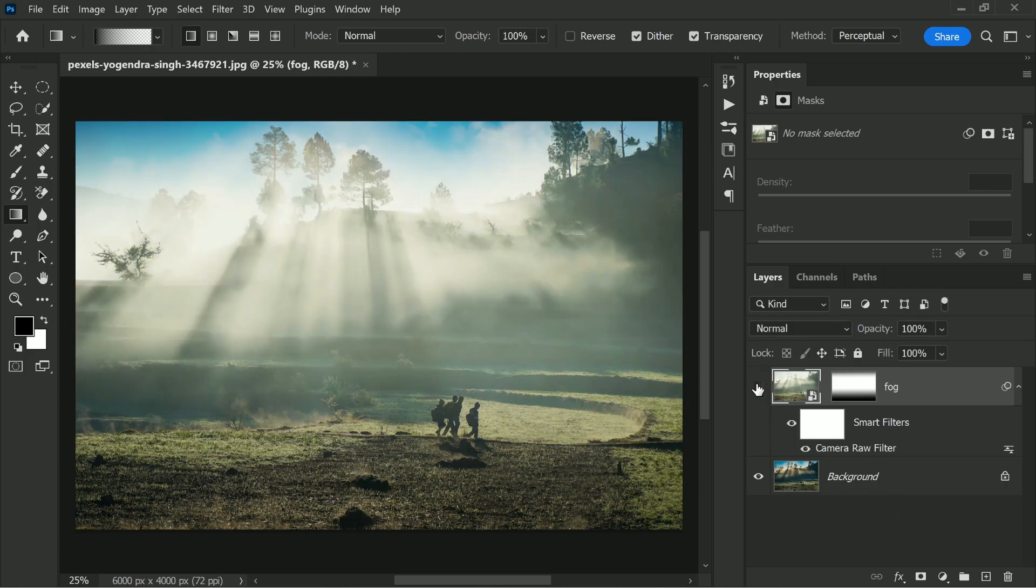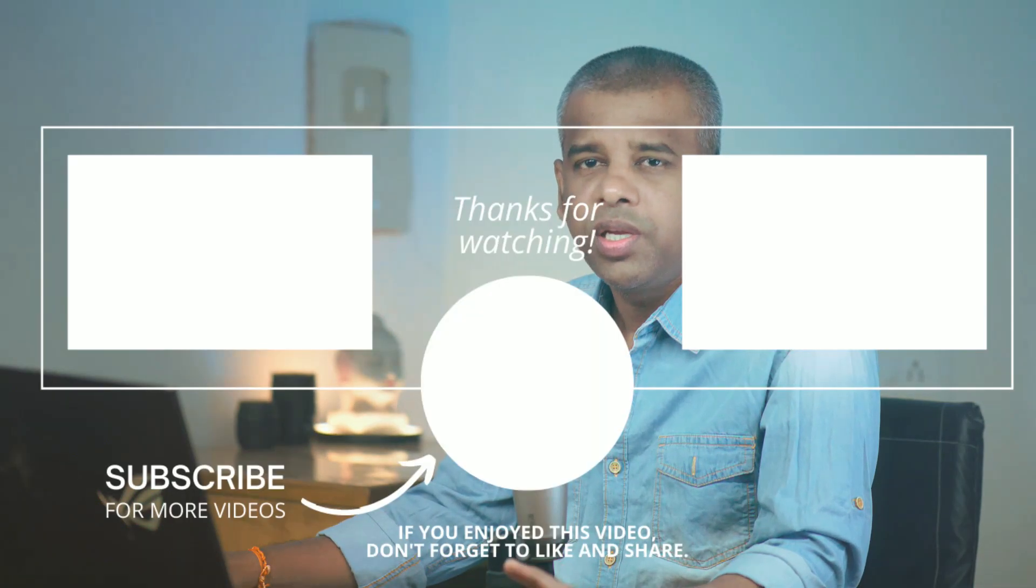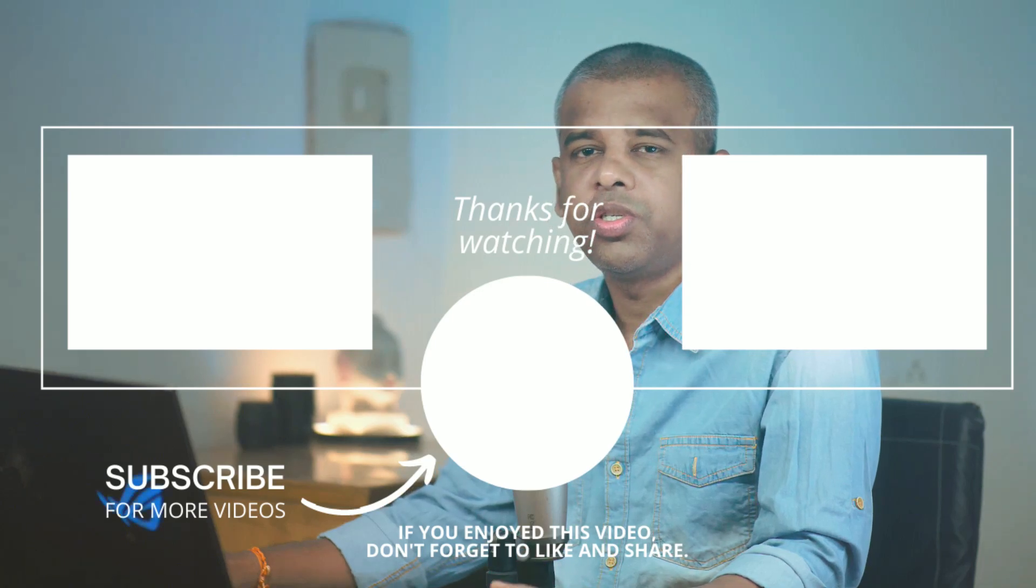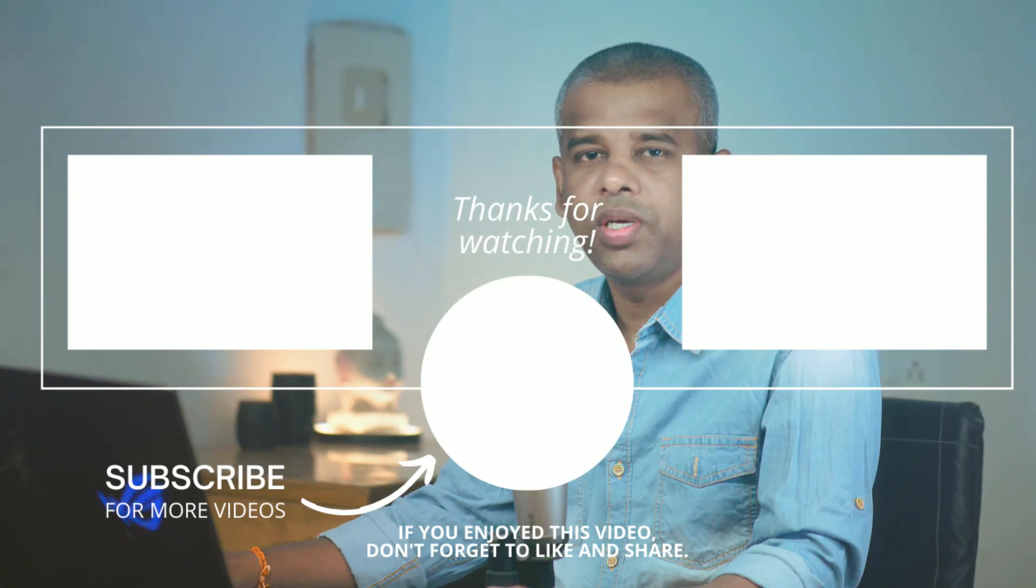I hope this tutorial made sense to you. And if it did, do make sure to give us a like and also don't forget to subscribe and not just subscribe, just ring the bell so that you don't miss any other future tips, tricks or tutorials.